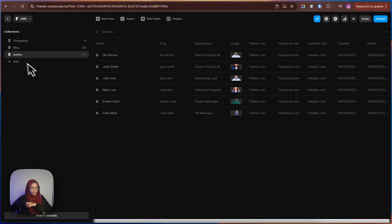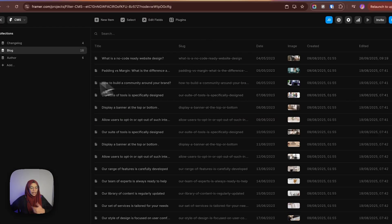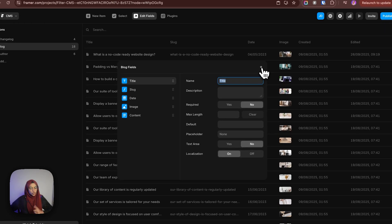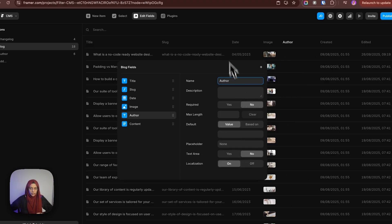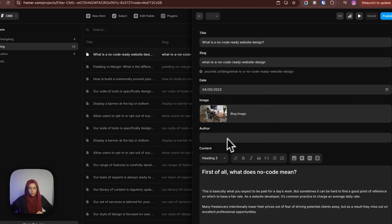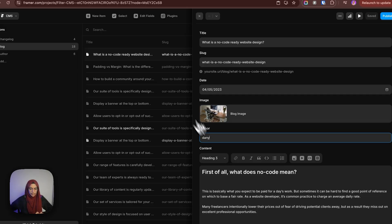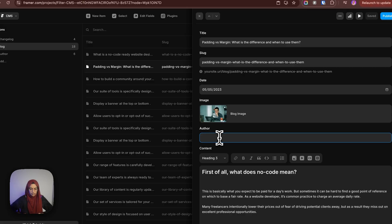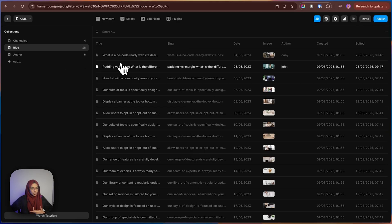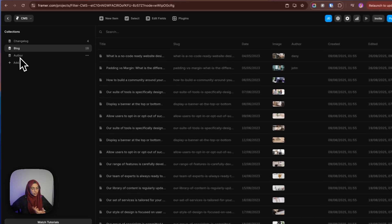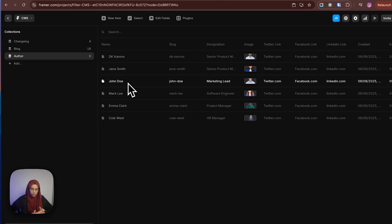I will explain why I have created this new CMS. In the previous method, in order to specify the author, we would create a new plain text field with the author's name, and inside each block, we would type a new name — for example, Danny and John — including the author details manually. So in order to avoid that, I have created a new CMS collection exclusively for the author.